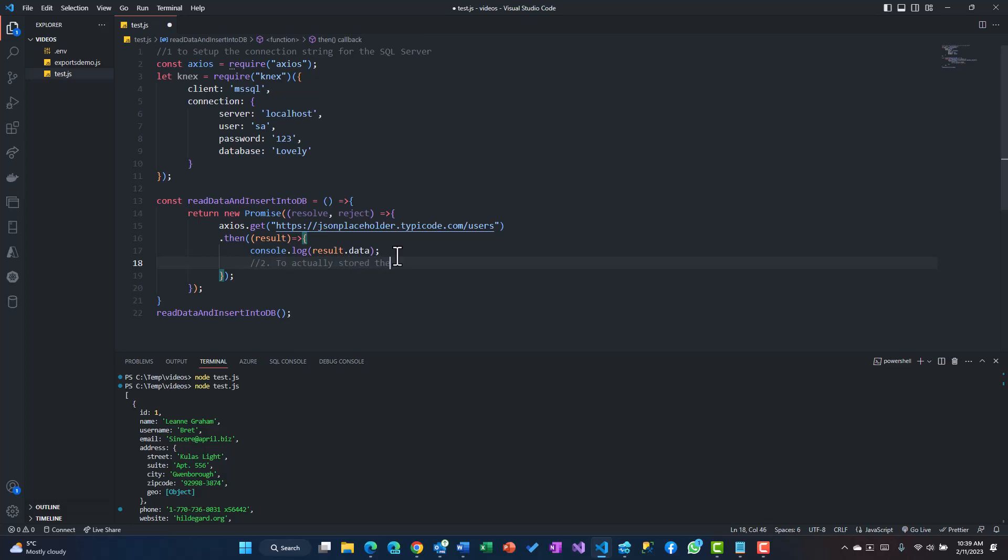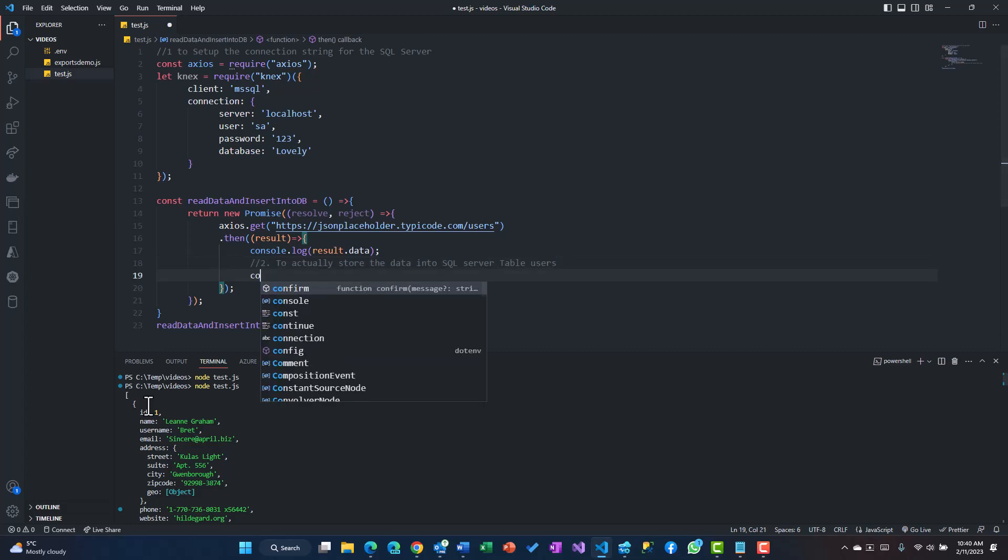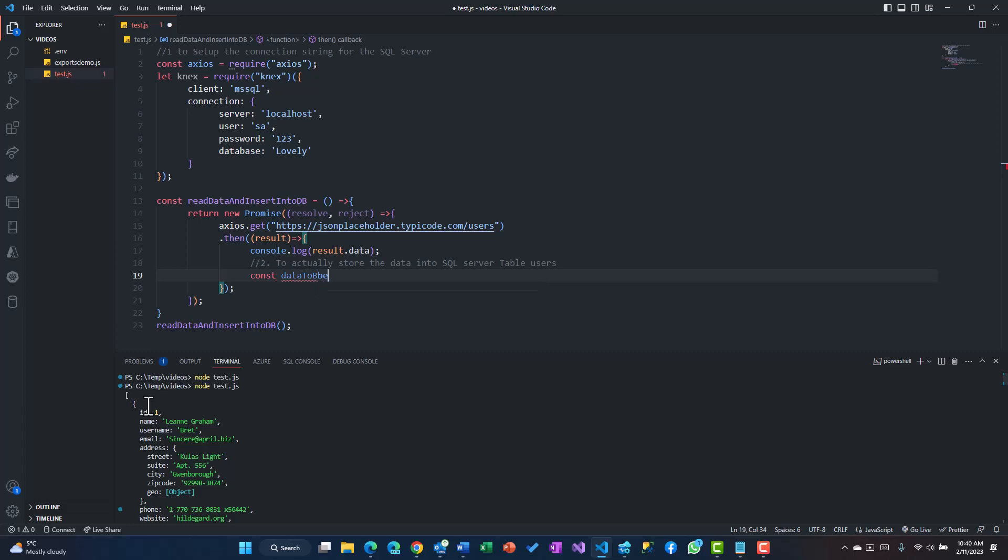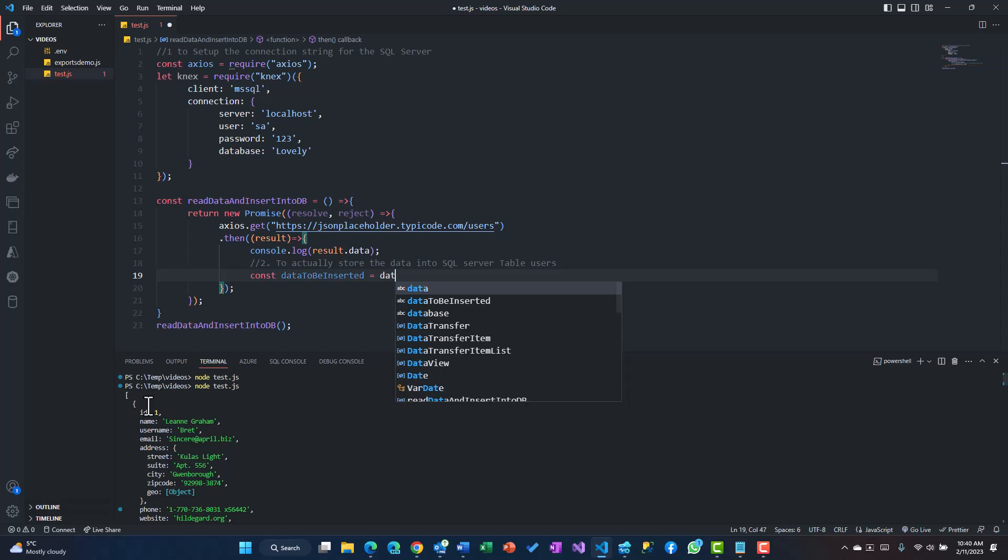Now the second step is to actually store the data into the SQL Server table which in my case is the users table. For that, because you have multiple rows in the form of an array, you could use a map function to generate some kind of data that's to be inserted.